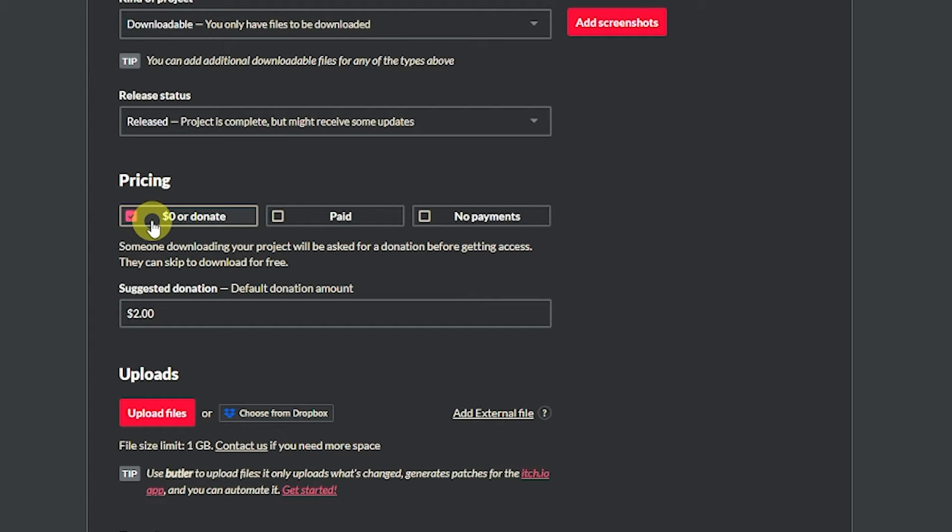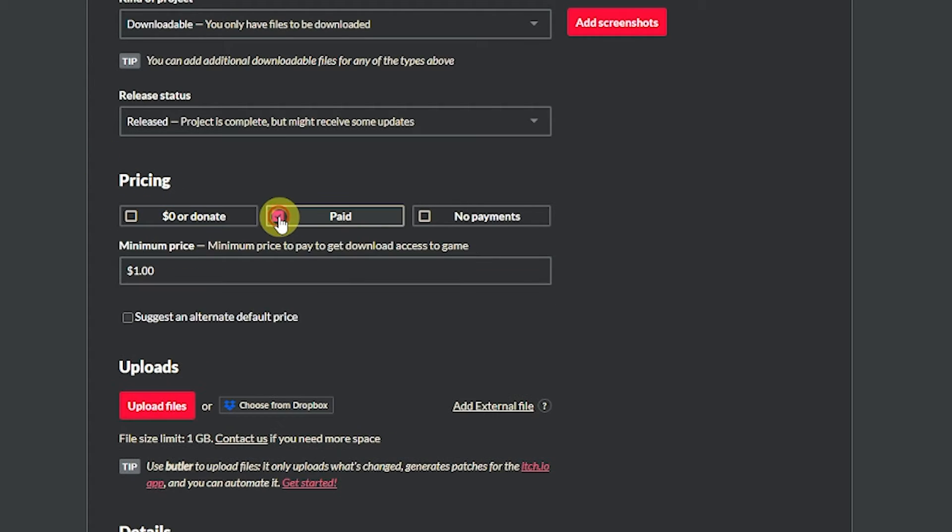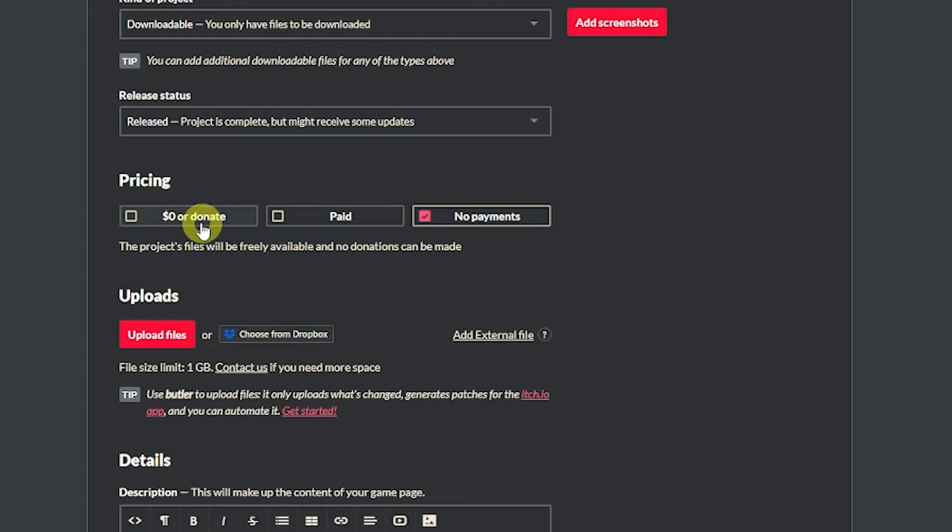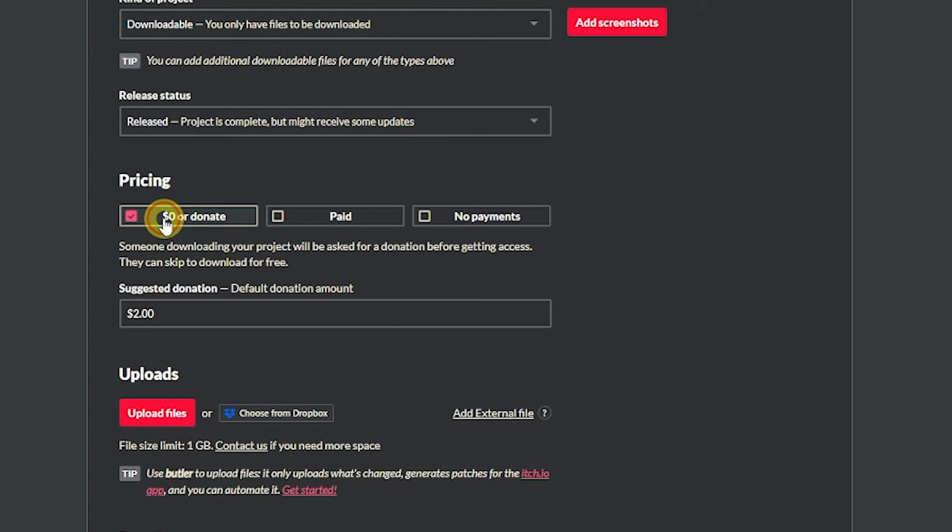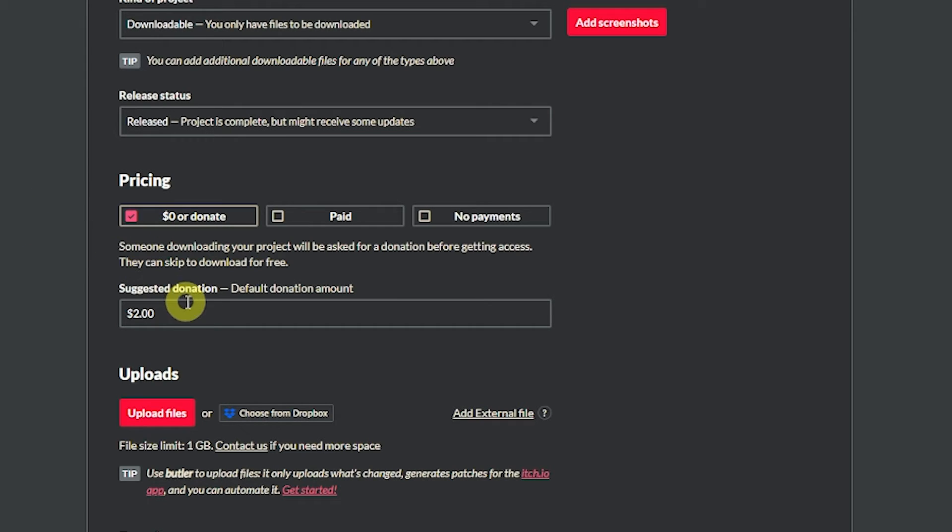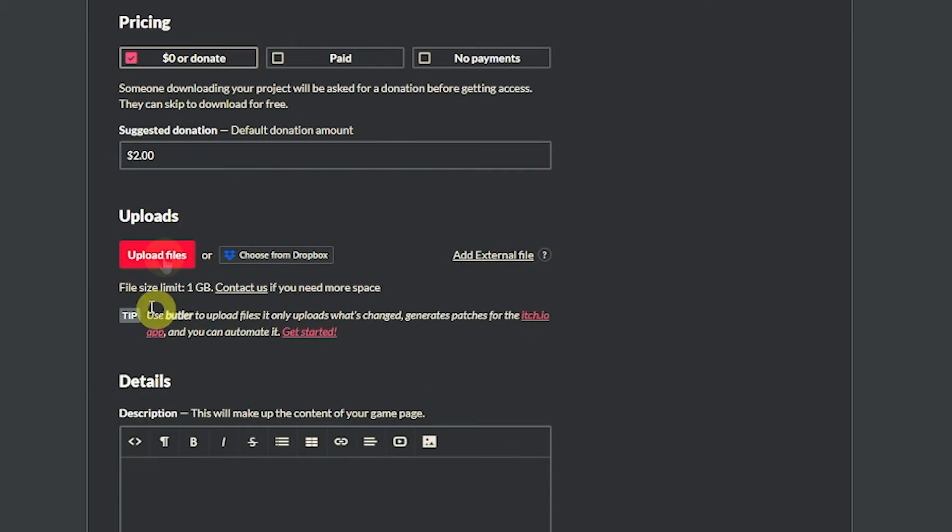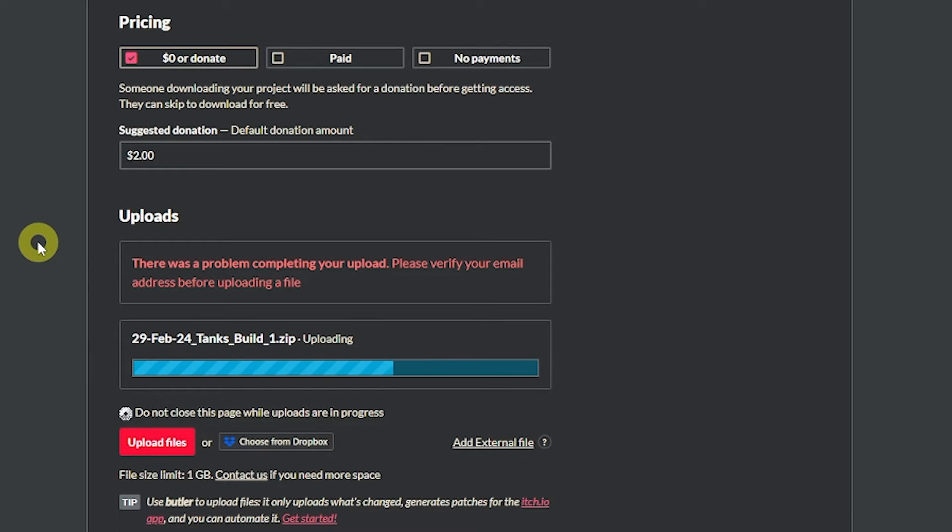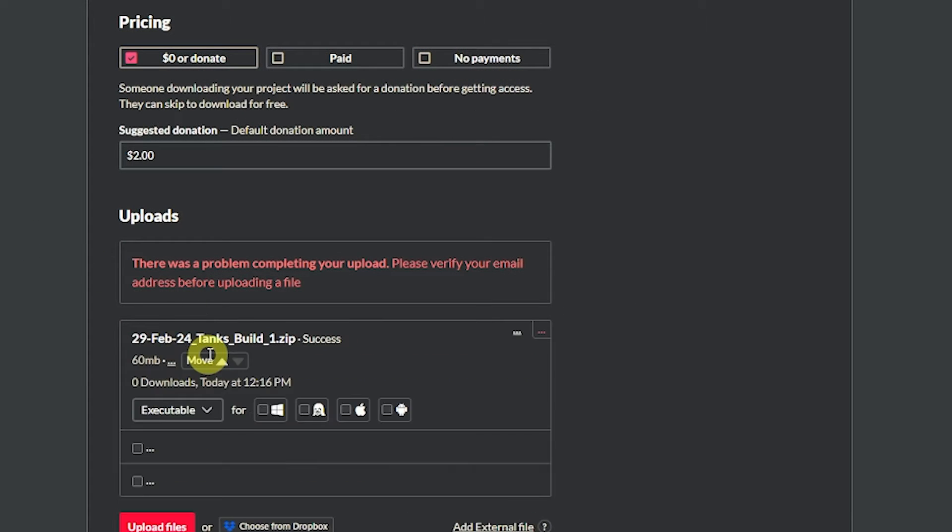You can say whether you want people to donate, whether you want it to be a paid product or you just want it to be a completely free product. So you can put zero or donate which means it will always be free but people can choose to make a donation. You can set the default amount and then here we want to add the files that we want to upload. Choose our file and then it will upload that zipped folder.